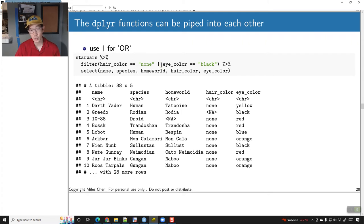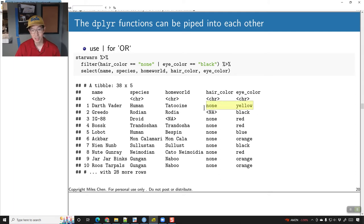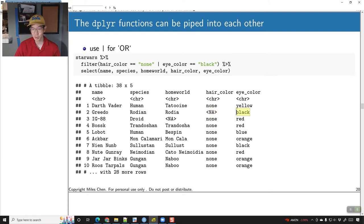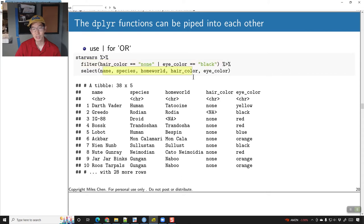You can specify an OR condition: for example, hair_color == 'none' OR eye_color == 'black'. We're getting back all the matching rows. Then we can pipe those results into select to specify which columns we want: just name, species, homeworld, hair_color, and eye_color.